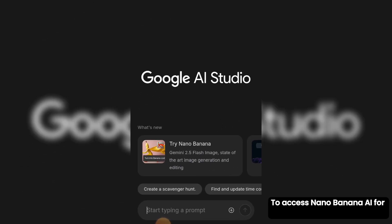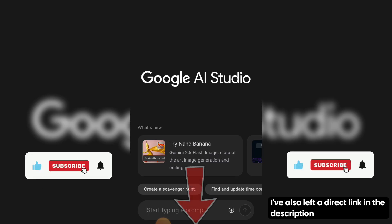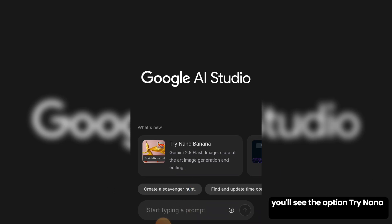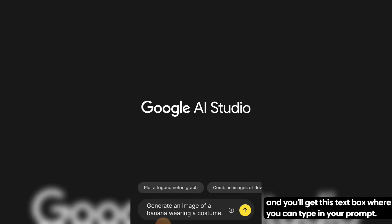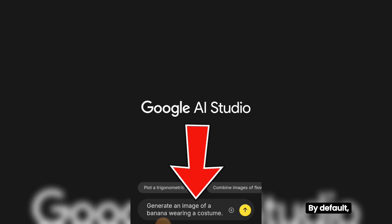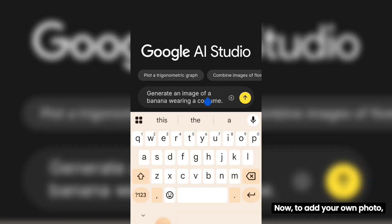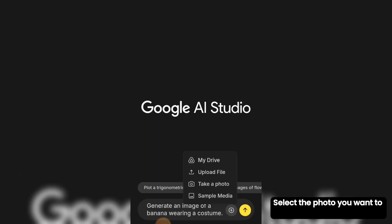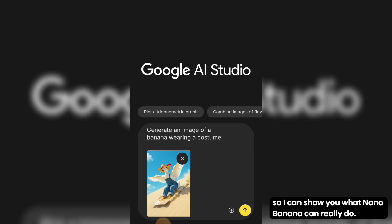To access Nano Banana AI for free, simply head over to Google AI Studio and sign up — it's completely free. I've also left a direct link in the description so you can get started right away. Once you're in, you'll see the option 'Try Nano Banana' with the banana icon. Click on it and you'll get a text box where you can type in your prompt. To add your own photo, click the plus icon and upload a file. Select the photo you want to edit.